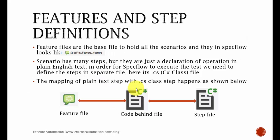Feature files are the base files to hold all the scenarios and they in step definition looks like this, as you can see here. Scenario has many steps, but they are just a declaration of operations in plain English text. In order for spec flow to execute the test, we need to define the steps in a separate file. Here it's the .cs files. That's what we were about to create in our last part.